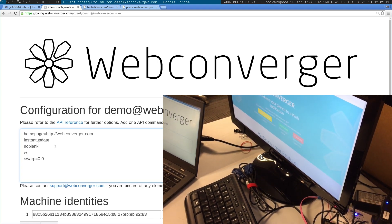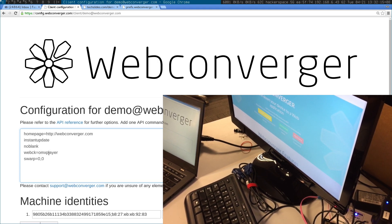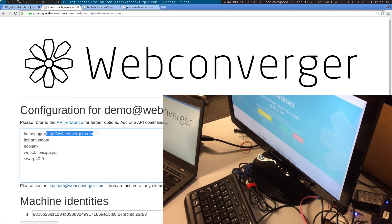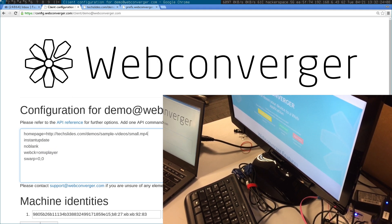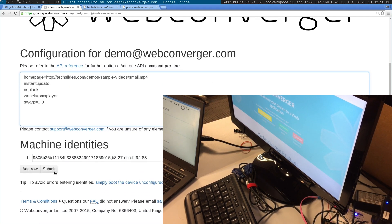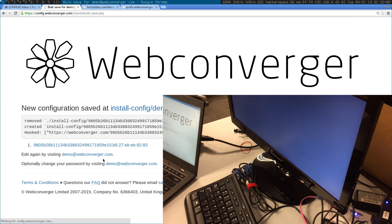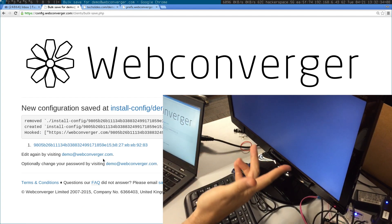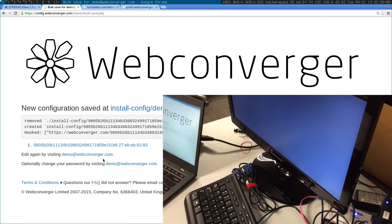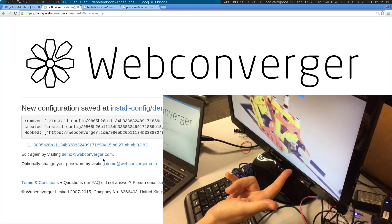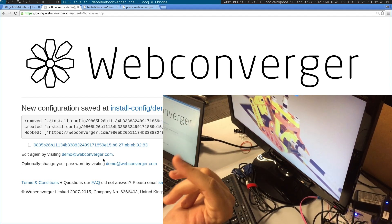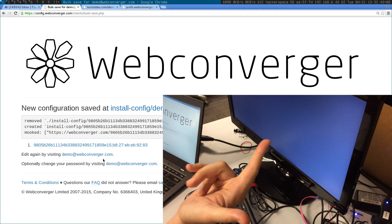I'm going to override the default browser, which is surf2, with omx player, which is an accelerated MP4 media viewer. I change the home page to an MP4, and now when I submit that, Webconverger will launch omx player with that URL. When it finishes, it will loop and show the video again.